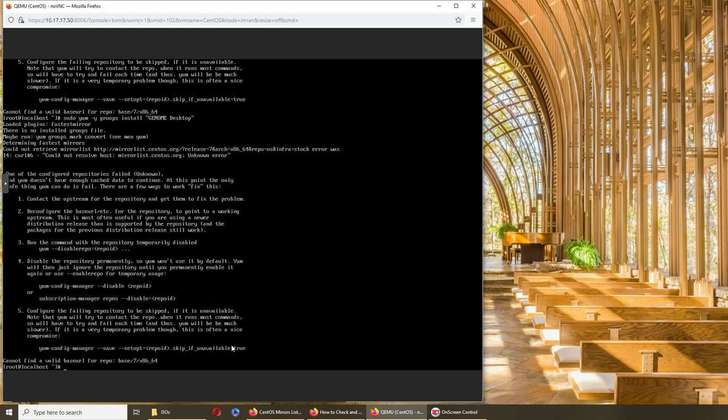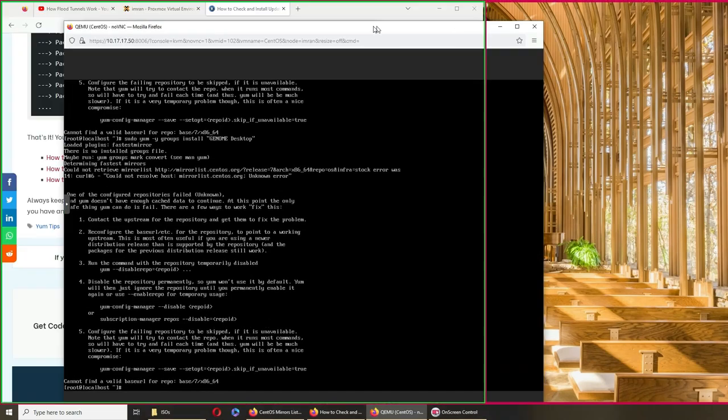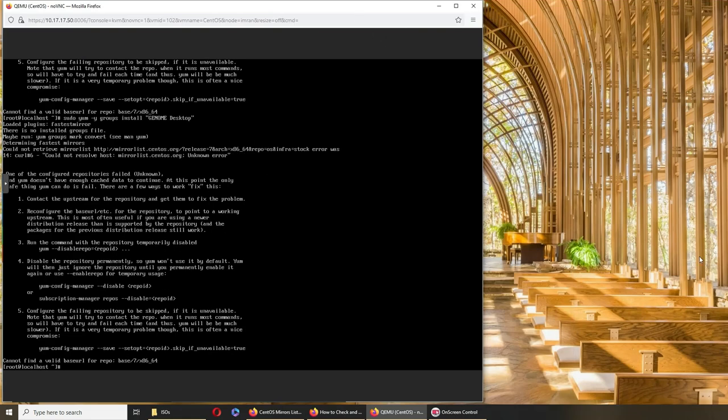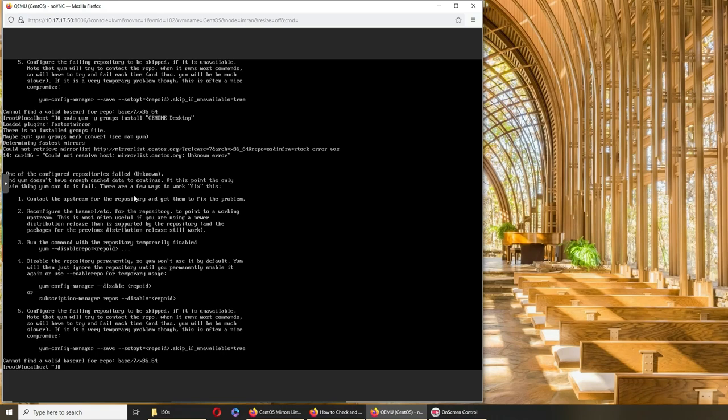All right, I don't think it's working. Let me actually see what's going on here. I cannot find a valid base URL. One of the configuration positions fail. Okay, enough cache data to continue. At this point, the only thing you can do is fail. There are a few workarounds, fix. Contact them to get them to fix them all.